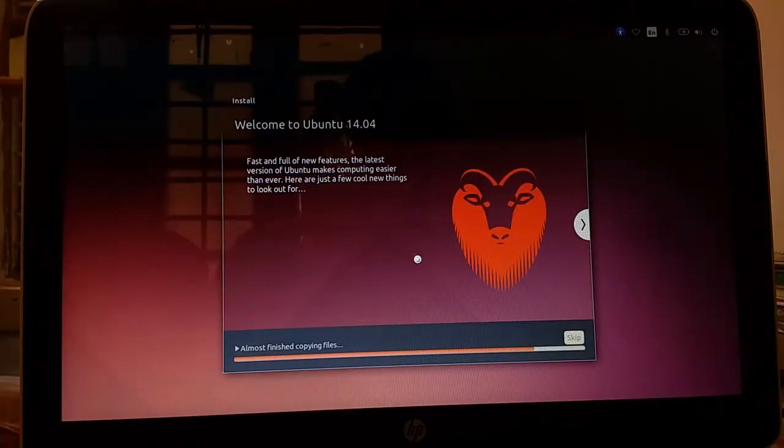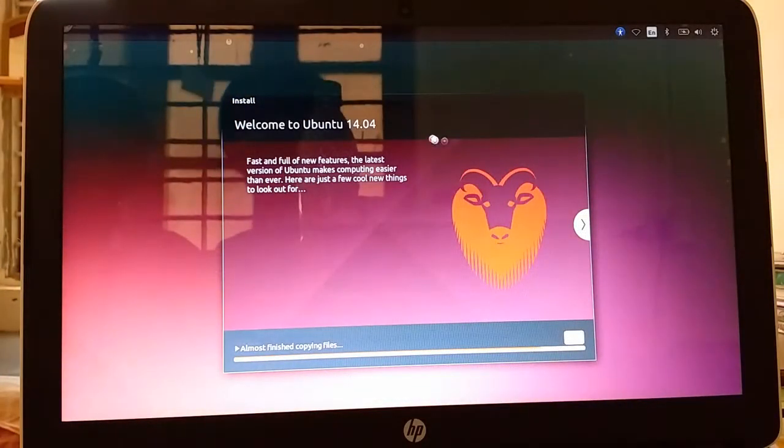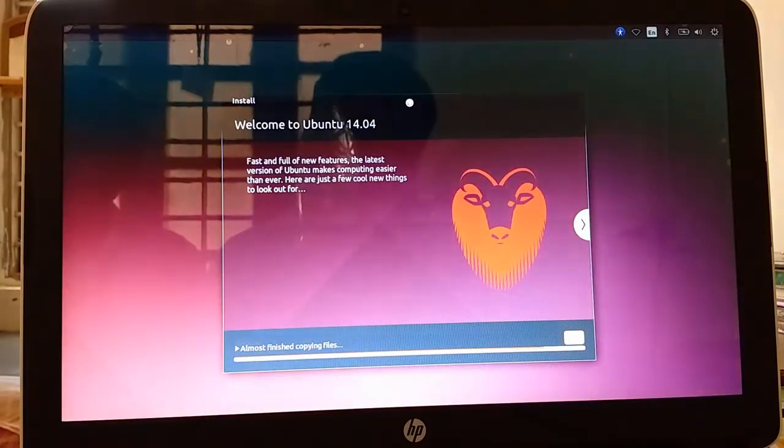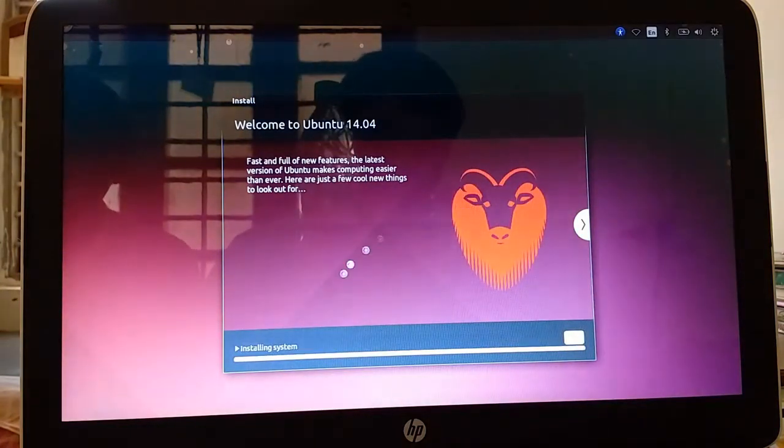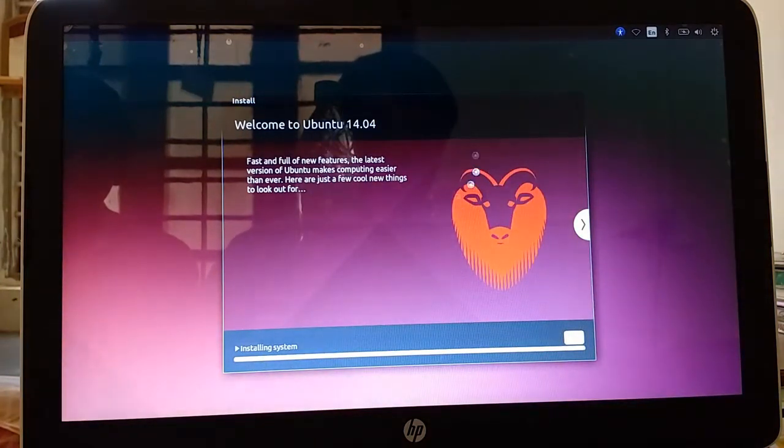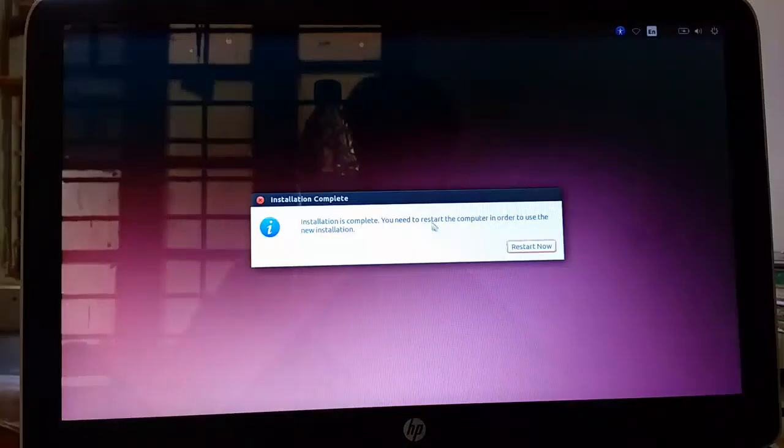As you can see it's installing Ubuntu on my system. It will take some time. After the installation it will ask for restart. Installation is done and it's asking for restart.